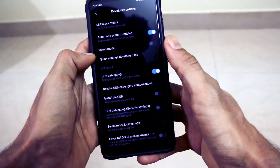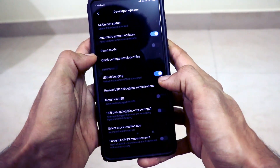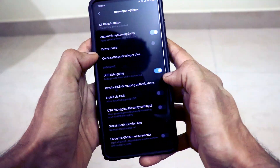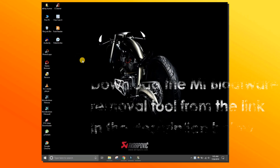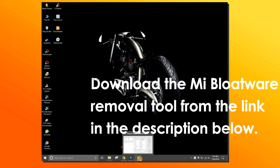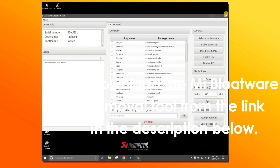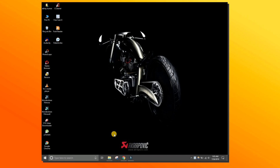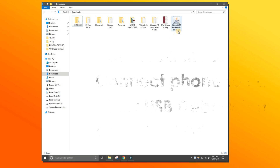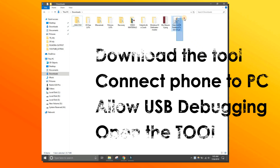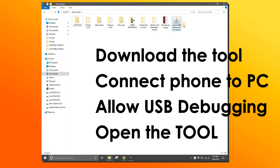Once you have Developer Options, come down and click on USB Debugging. Once USB Debugging has been turned on, we can go to the next step in this process. To uninstall all the bloatware on your Redmi K20 Pro, just follow the instructions I'm showing in the screen recording. I'll be recording my computer screen and showing you the exact steps — just follow each of those steps and you'll be good to go.